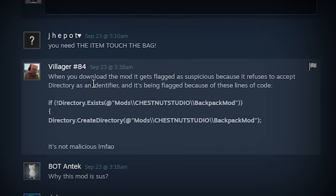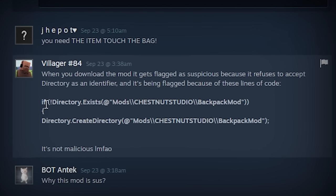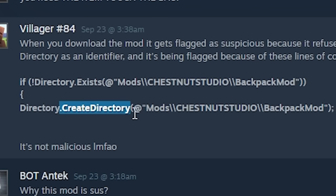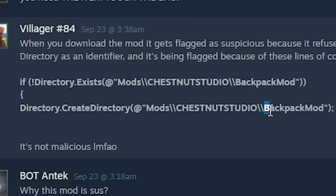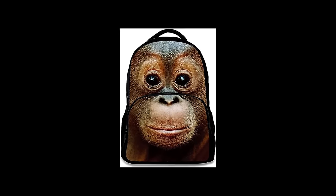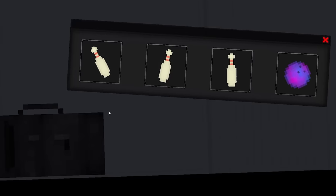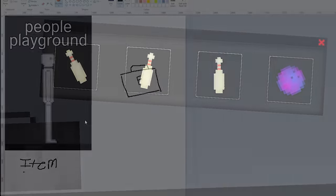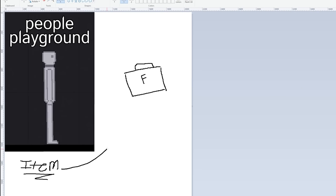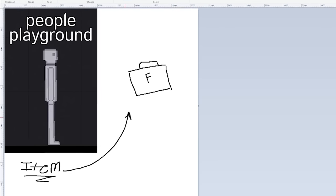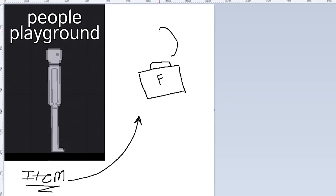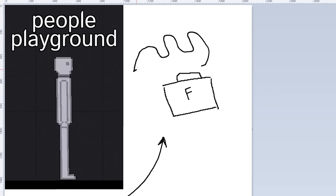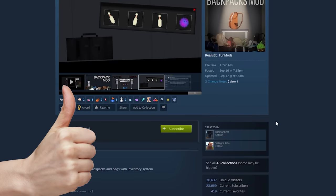An explanation by one of the devs villager number 84. This is the line of code that flags it as suspicious. If not directory exists this location then create directory. So it is creating a file and that's why it is getting marked as suspicious but the file is just to store information about the backpack mod which makes sense to me considering that you put items into a backpack it needs to take them out of the game save them as information in a folder or text document and then put them back in when you request them from this UI. So makes sense to me.